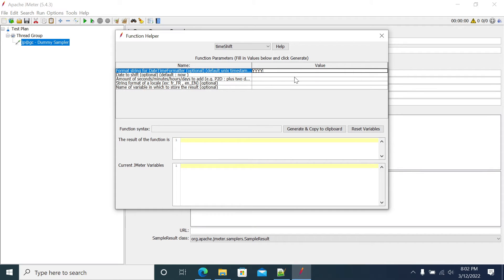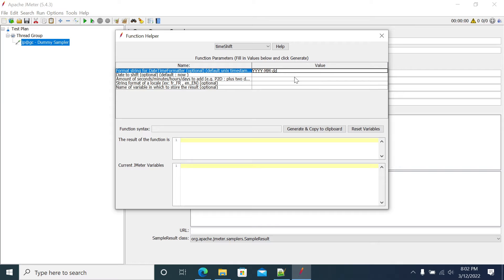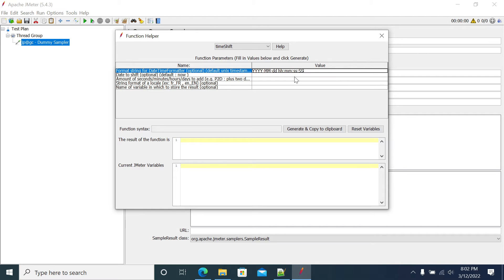I need year-year, hyphen month-month. Capital M is month, small m is minute and hyphen d. Capital D is day of the year, small d is date. Next I need small h. Capital H is 24 hours format, small h is 12 hours format, and minutes and seconds. I need milliseconds, so we need to mention it as capital S, capital S.